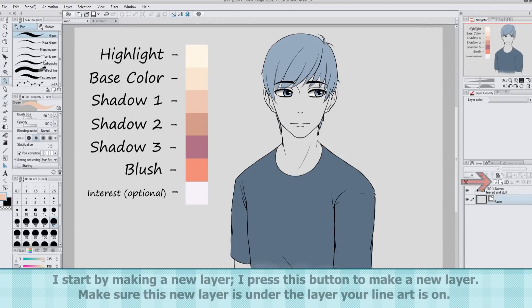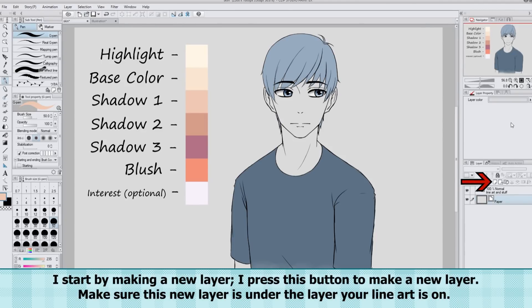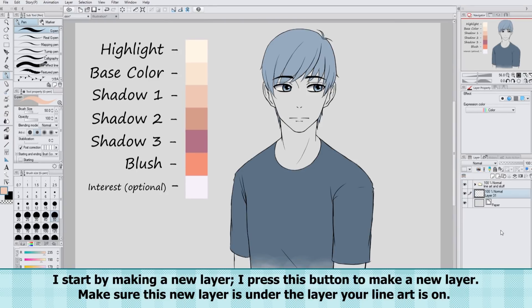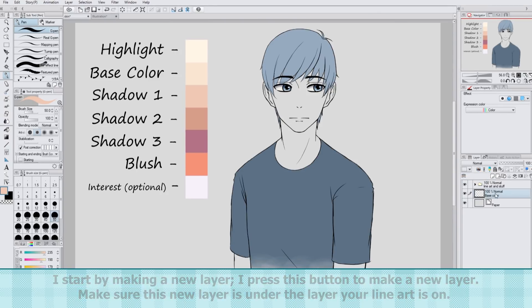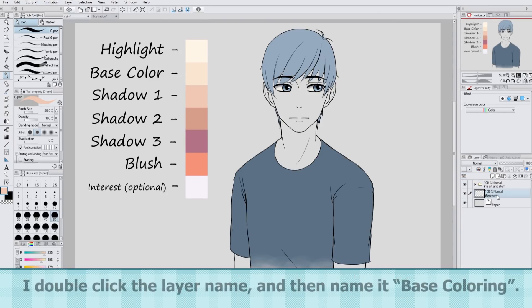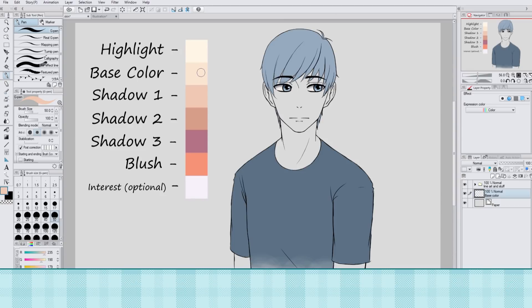I start by making a new layer. I press this button to make a new layer. Make sure this new layer is under the layer your line art is on — that way you don't color over your line art. I double-click the layer name and then name it Base Coloring.